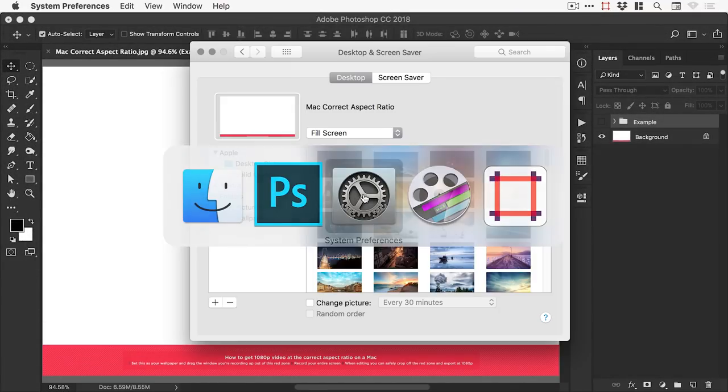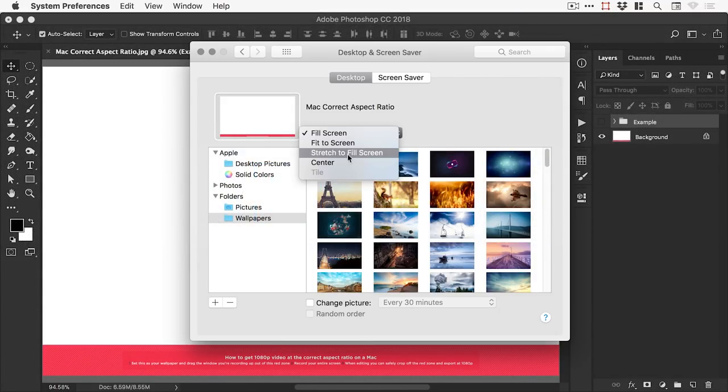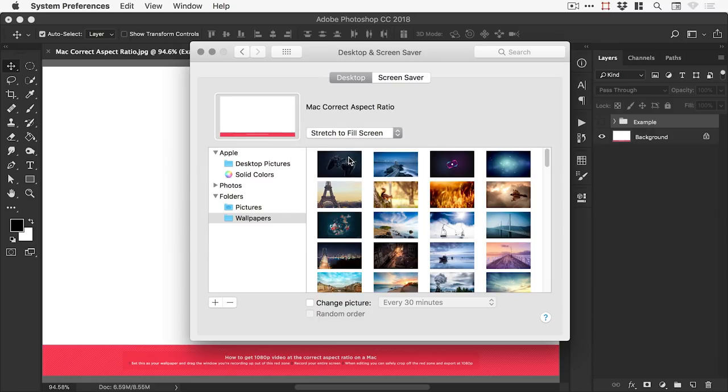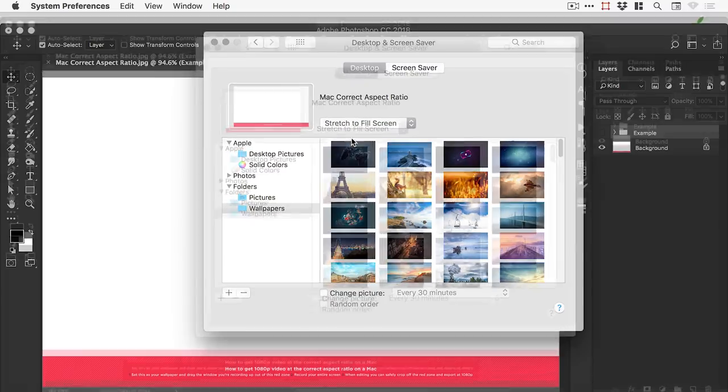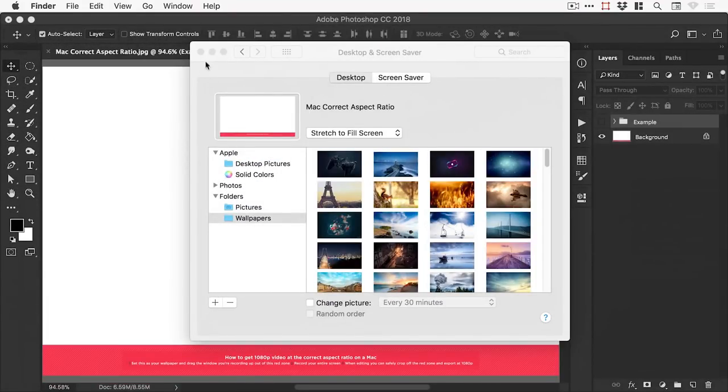Just switch over to your preferences and make sure fill screen is set to stretch to fill screen. And then what you'll see is you will have the red bar along the bottom.